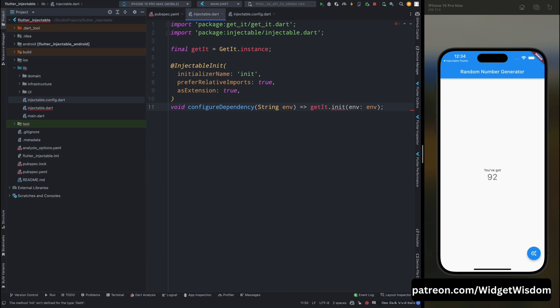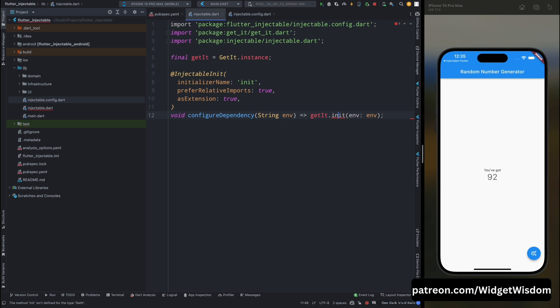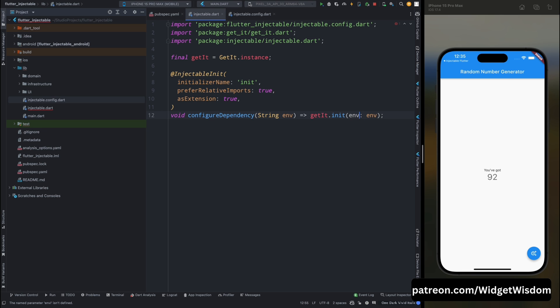Now come into this injectable file and from here import the init. And you can see this is going to be imported from our newly created file. Now here we have an env error. You need to mark it as Environment.